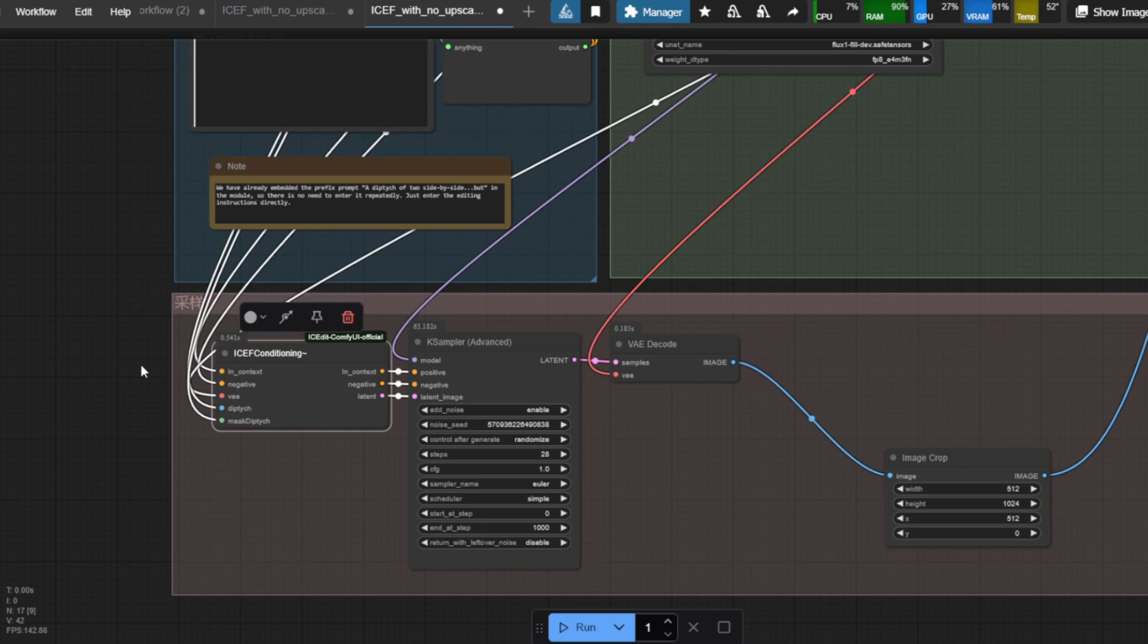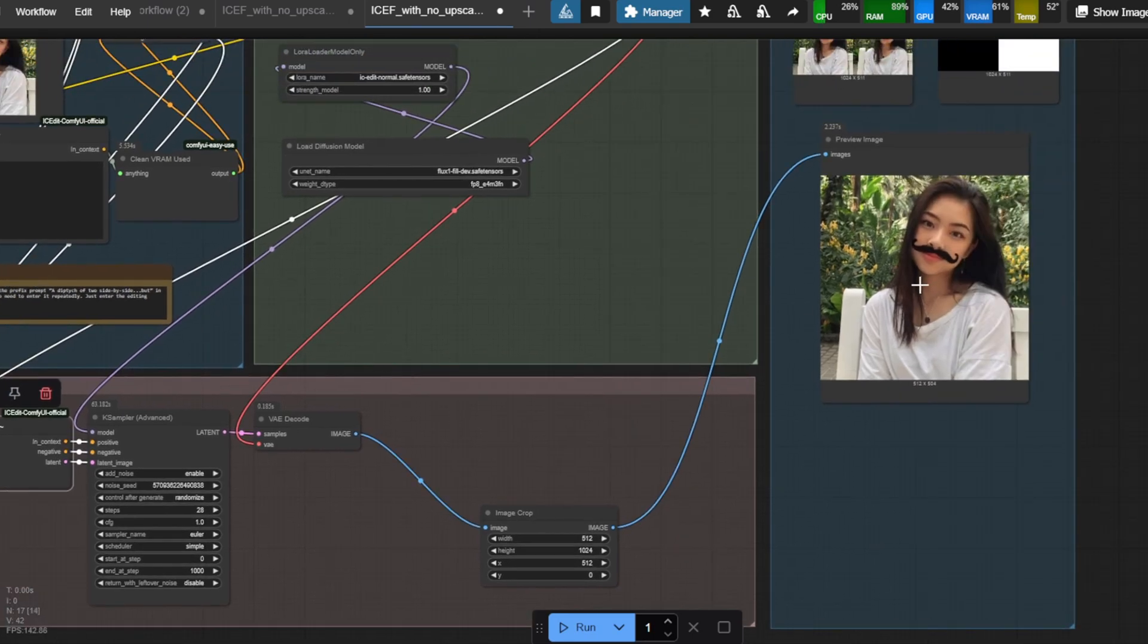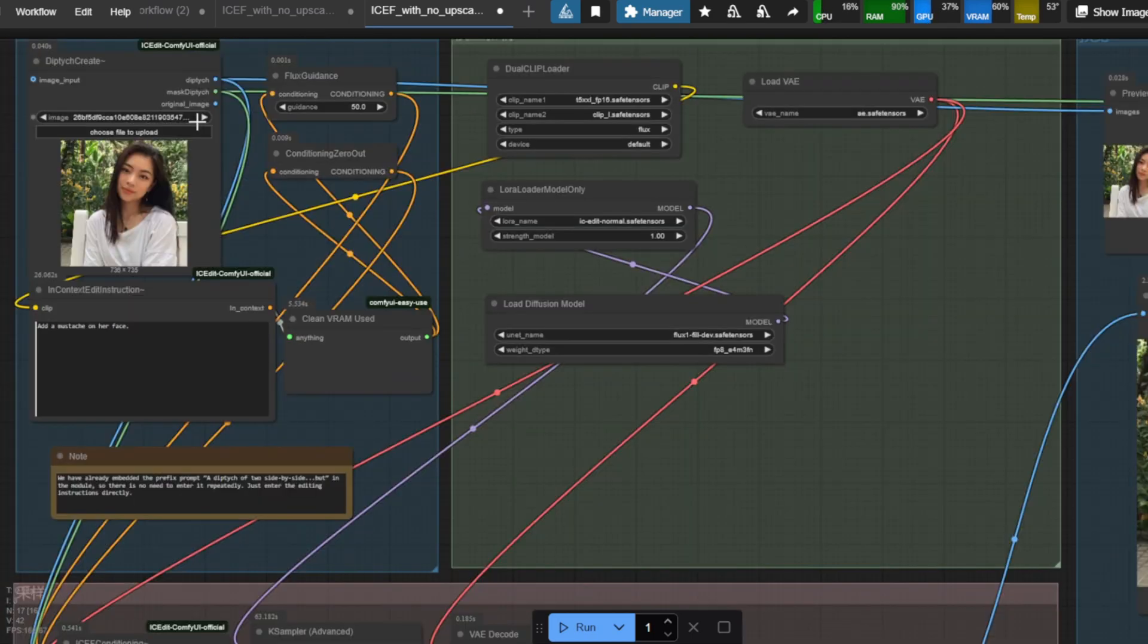After the generation completes, the Image Crop node will just split this up for the final output. The Diptych Create node will pre-process the image properly by resizing it and applying the mask as well.